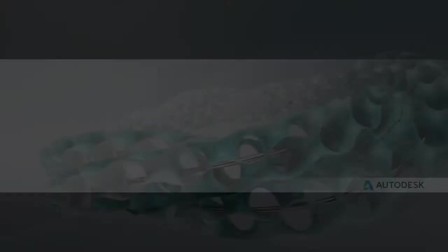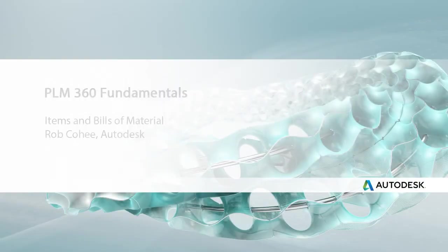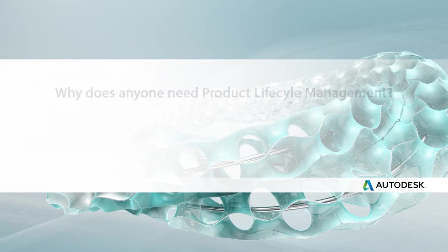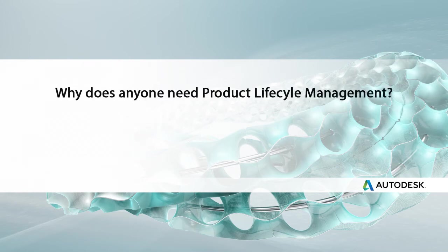What's up everybody, Rob Cohee here with Autodesk. Welcome to my PLM 360 fundamental video series. This one is on items and bills of material.